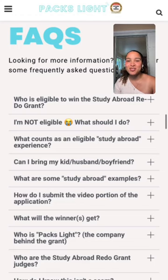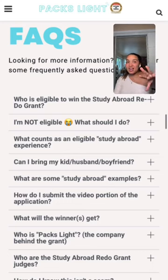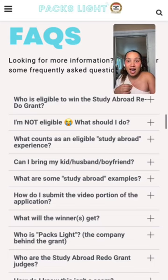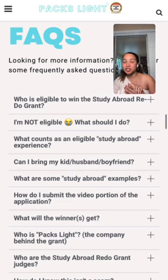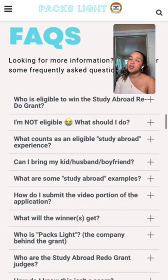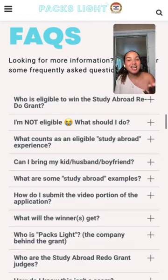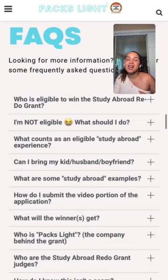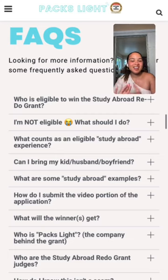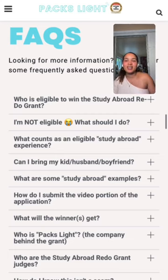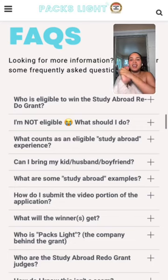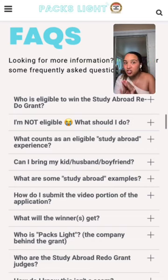If you missed your chance to study abroad for work when you were young — this is for you. What if you've already been able to travel a lot? Does that make you less appealing? Yes, because I'm prioritizing people who need a redo. That said, if your travel has been unfulfilling because it hasn't been intentional — the whole point of this is to encourage intentional learning and personal growth travel — pitch me that. Make sure your point is conveyed strongly.